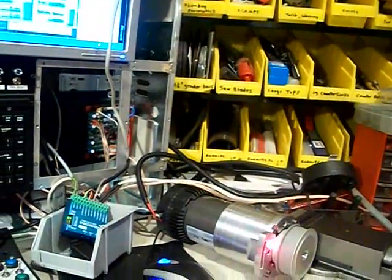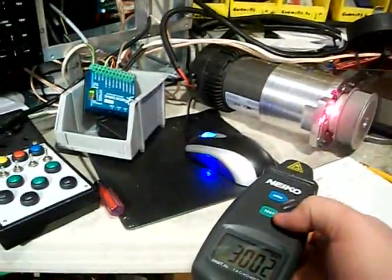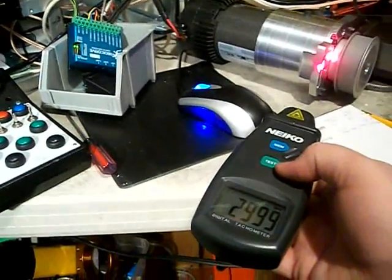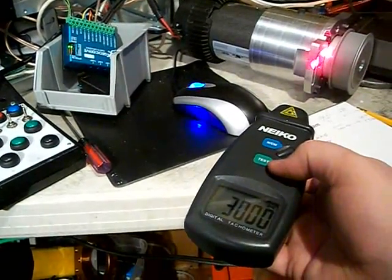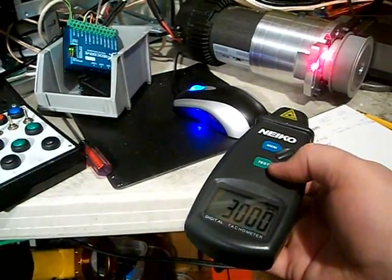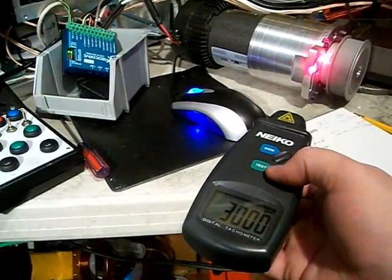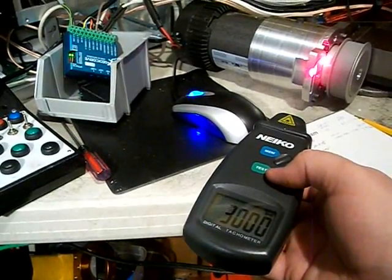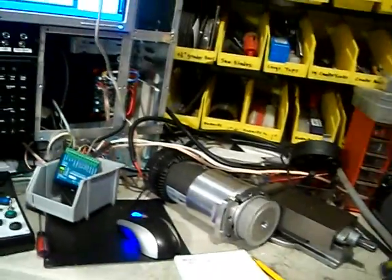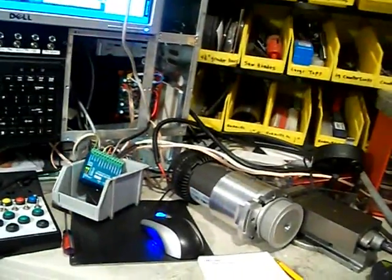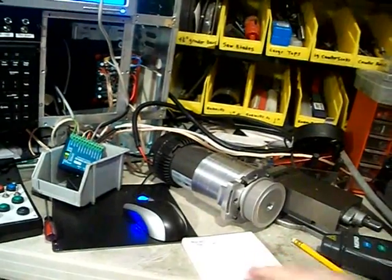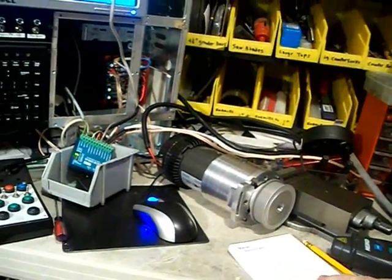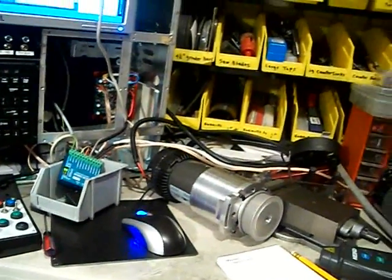And I can verify it. Right on 3,000. And it's been running here for five minutes with no faults. So I think we can run at 3,000 RPM.